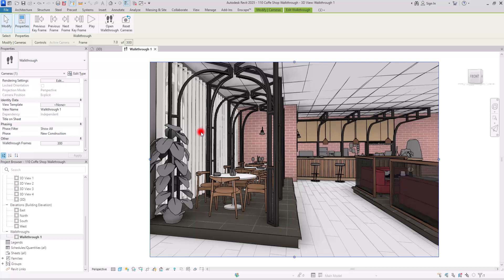It would be ideal to have a plugin or automated solution to export all frames at high quality. Dynamo might be able to help with writing a script for this, but it's not certain. If you know of any plugin or Dynamo solution for exporting frames, please share it in the comments.